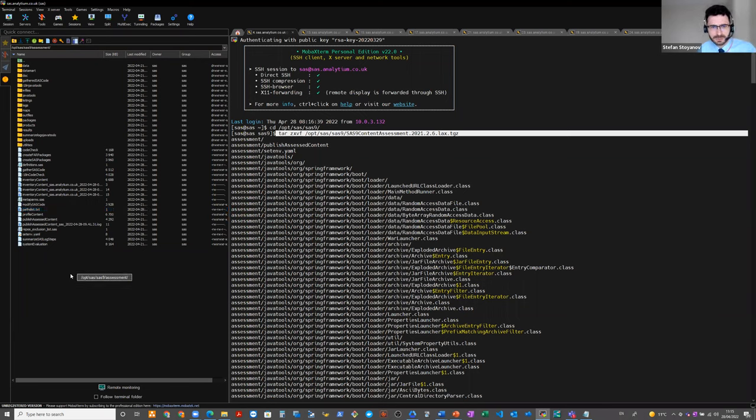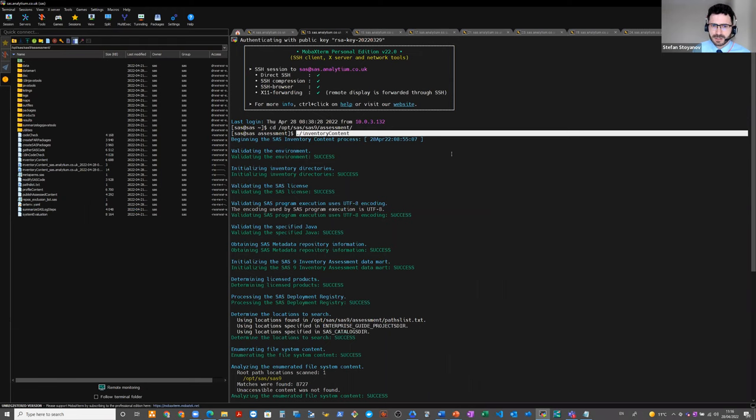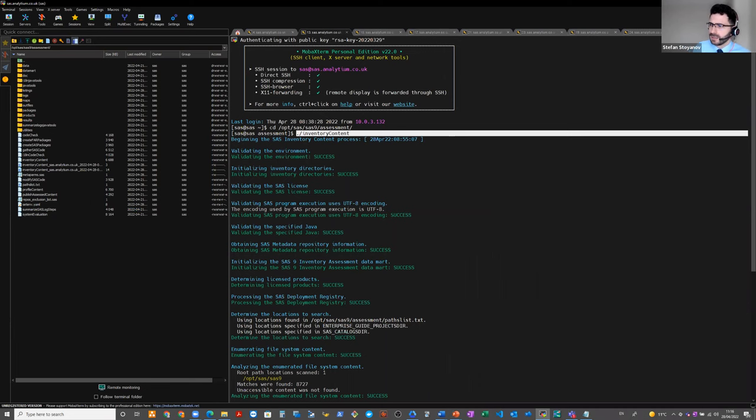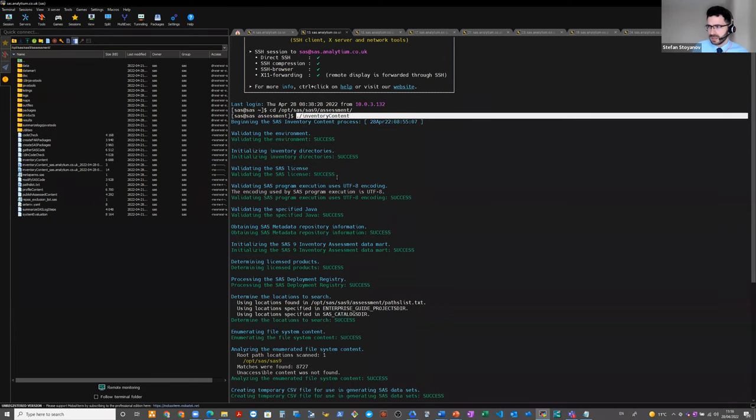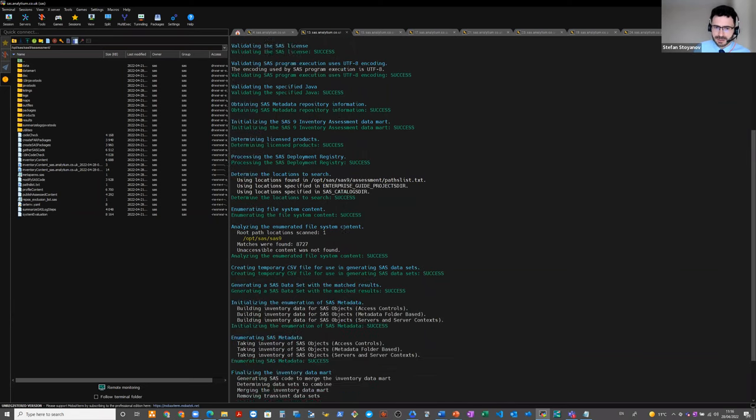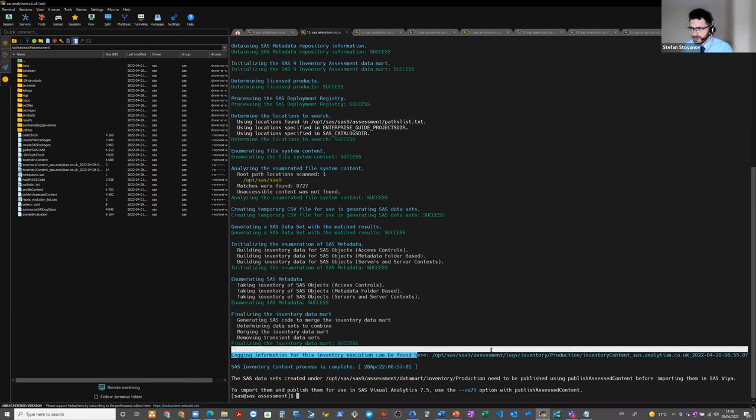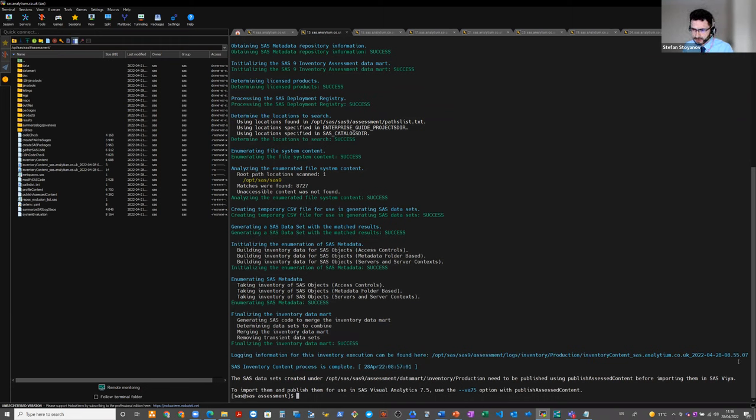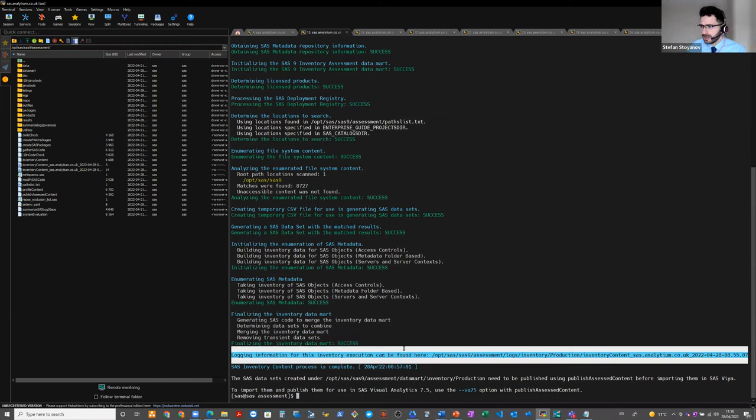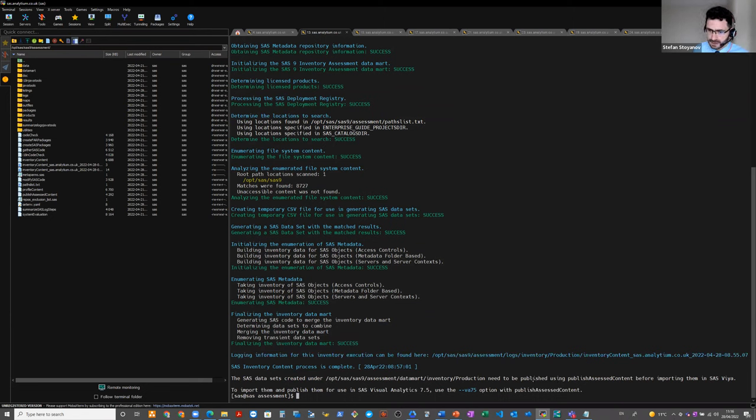And the first application that we execute is the inventory content command. So you can execute it from the command line, and the application first will perform some validation checks, after which it will create the inventory of all SAS content. And when it completes messages in the terminal window indicates the location of the log file here, as well as the paths to the data mart that is created with the tables.